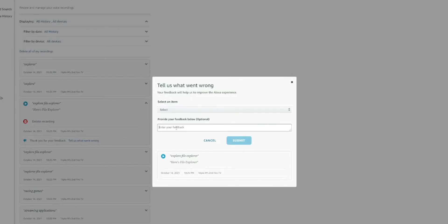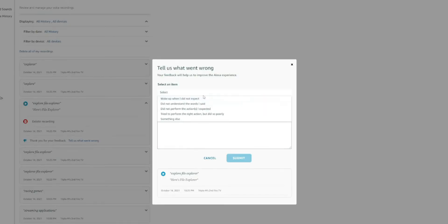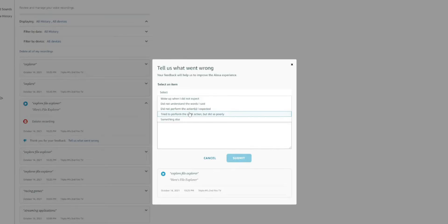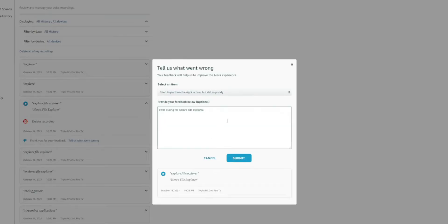So you get to select the item. Did not understand the words I said. Did not perform the action. Try to perform the action. Did poorly. Whatever you want to give it. If you want to give it feedback, you can go ahead and do so. And you can see I typed a little message just letting them know where you got it wrong.